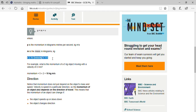If two quantities — the mass of an object and its velocity — are given, you can apply the formula p equals mv to calculate the momentum of that object.